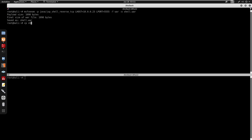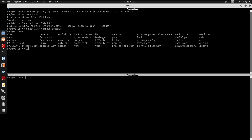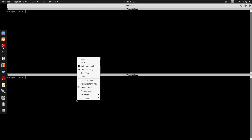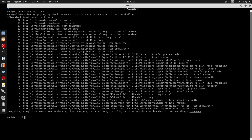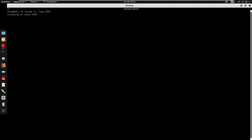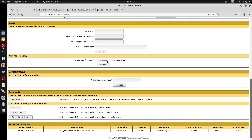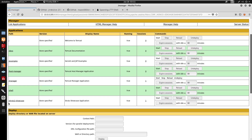I'll copy shell.war into the VulnHub BlueSky directory, then start a netcat listener with rlwrap netcat -lnvp on port 5555. In the Tomcat manager, I browse to shell.war and click Deploy — we can see the shell application appear.